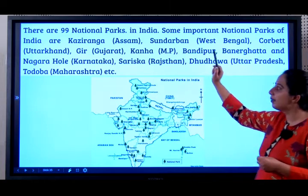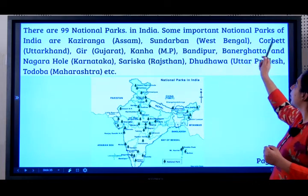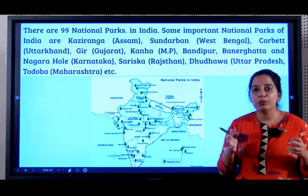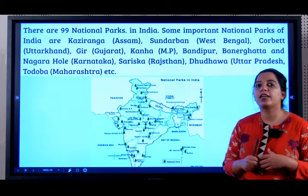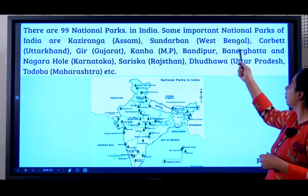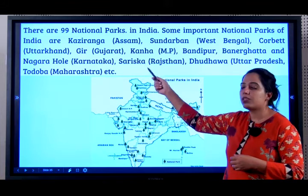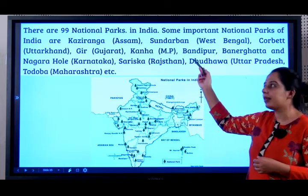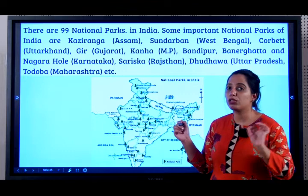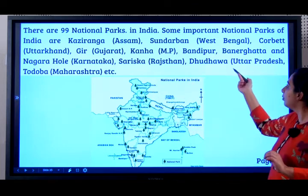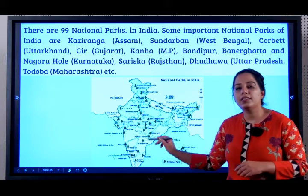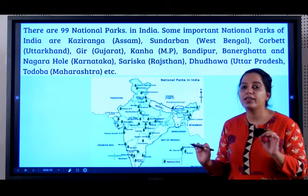There are 99 national parks in India; you should know at least three to four examples. Some important ones: Kaziranga in Assam, very famous for the one-horned rhino. Sundarbans in West Bengal, which is a mangrove forest. Corbett in Uttarakhand. Gir in Gujarat, very famous for lions. Kanha in Madhya Pradesh. Bandipur, Bannerghatta, and Nagarhole in Karnataka — when it comes to Karnataka, you should know all the names. Sariska in Rajasthan, Dudhwa in Uttar Pradesh, and Tadoba in Maharashtra. You must also know how to plot these on a map, especially the ones in Karnataka.